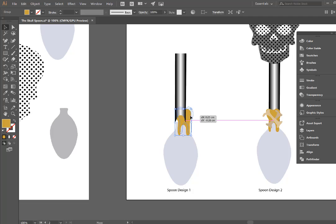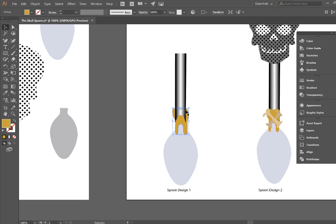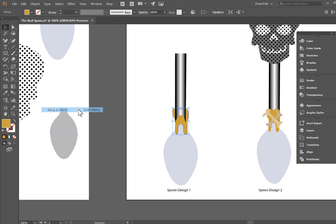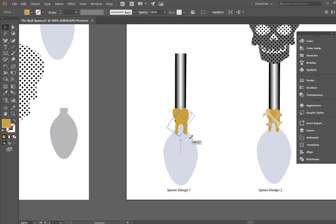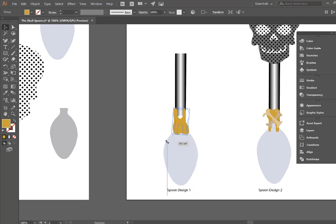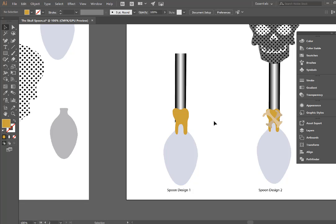Now we'll notice that this tooth is behind the handle. So we need to bring that in front and we can do that by right clicking and going to arrange bring to front. I can also rotate the tooth into a different position if I wanted to but for now we're going to leave it upright just like that.